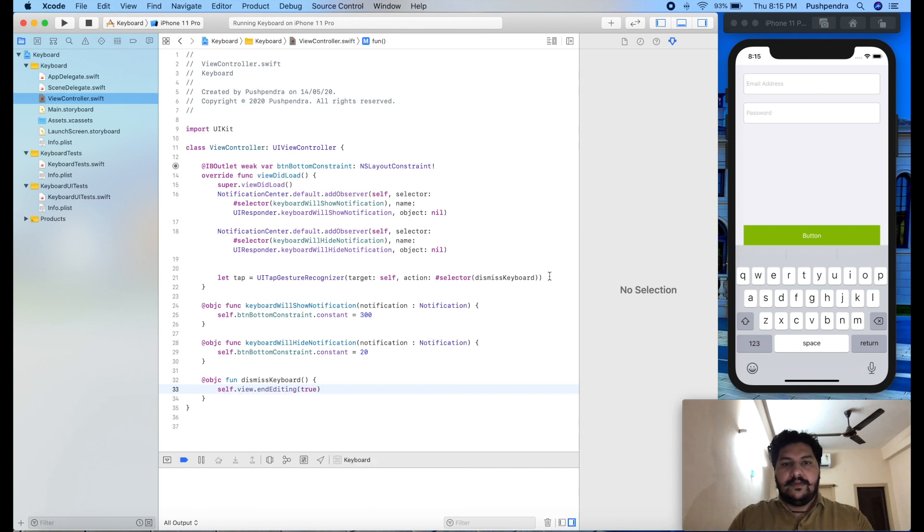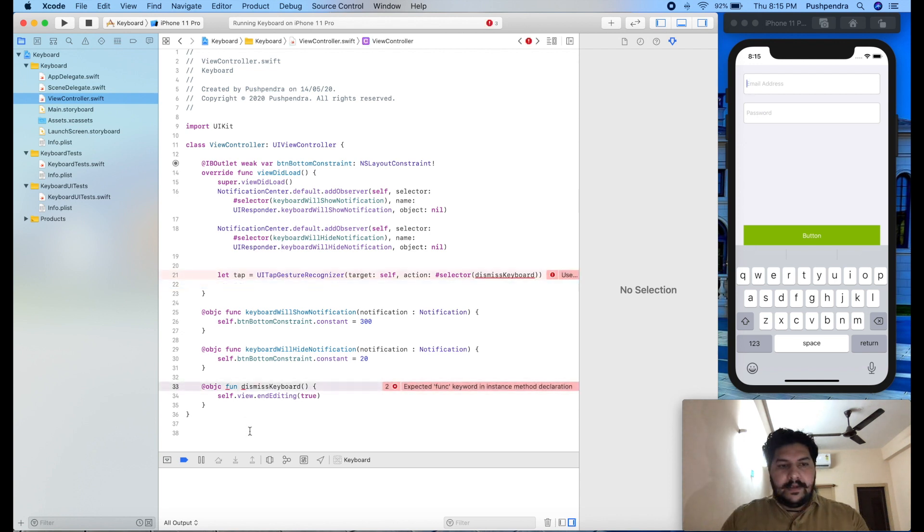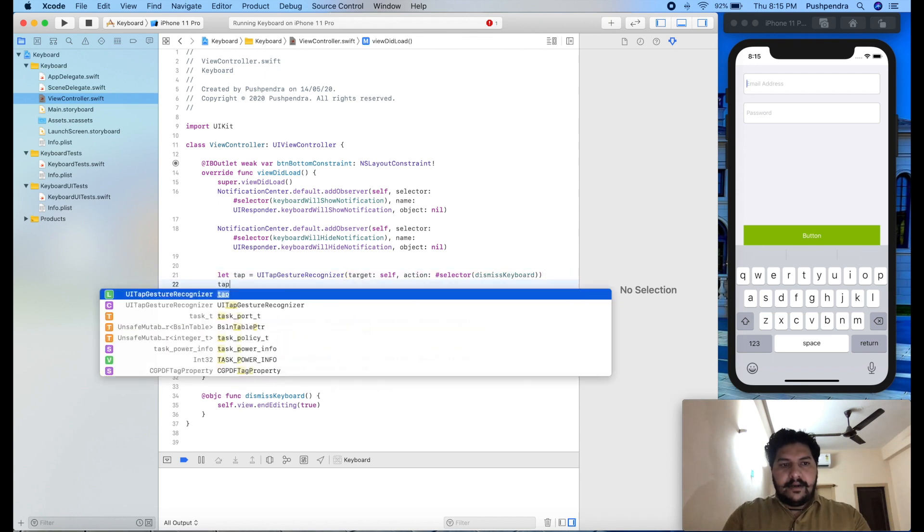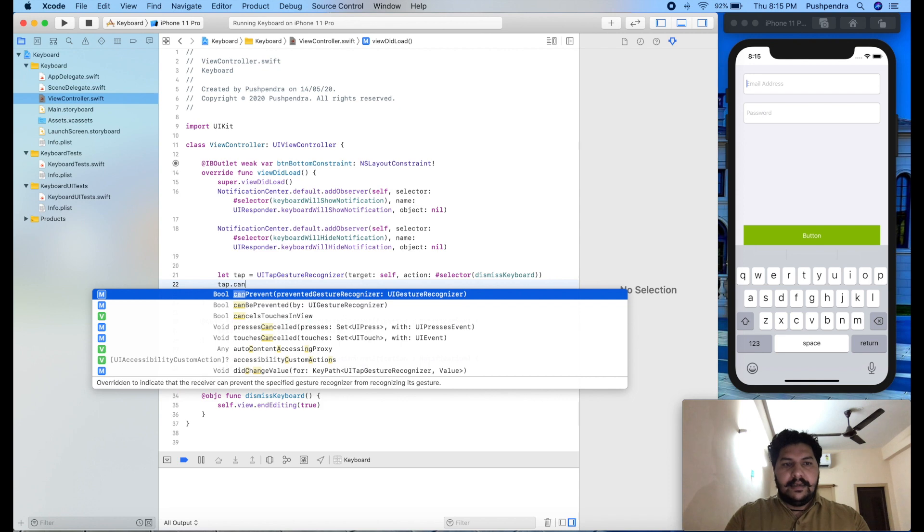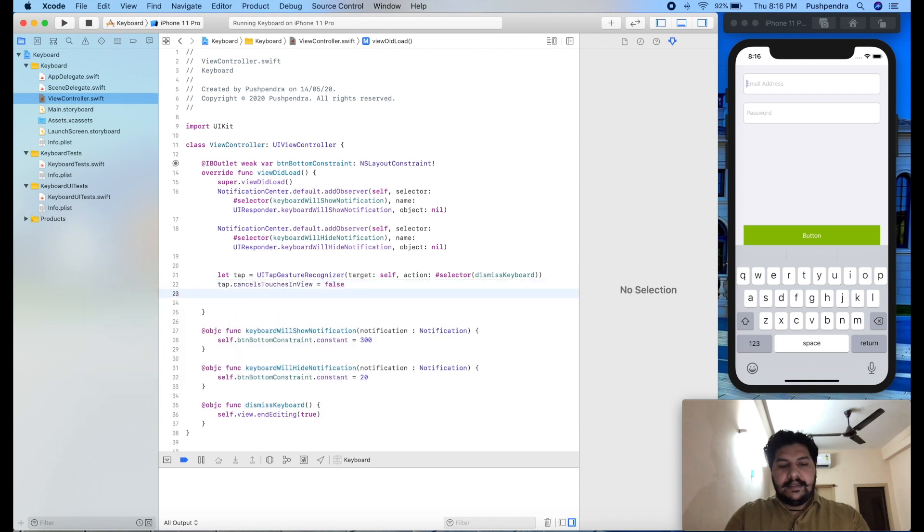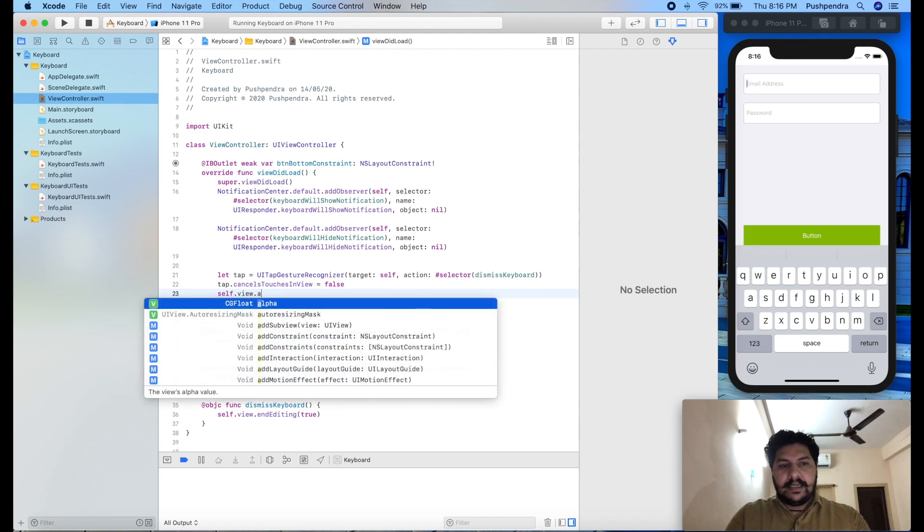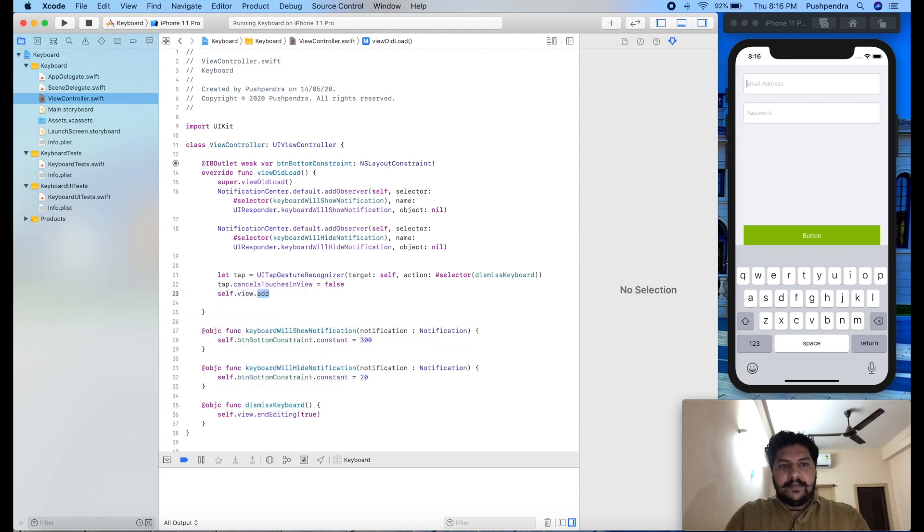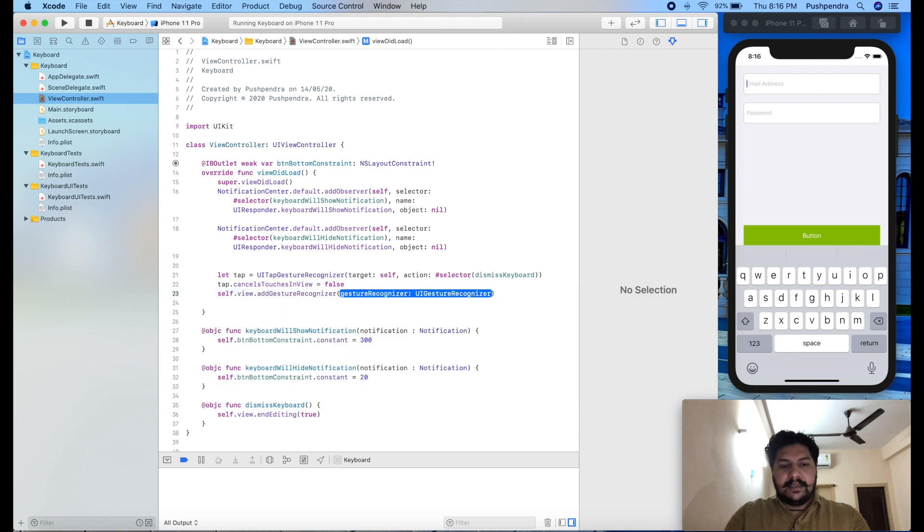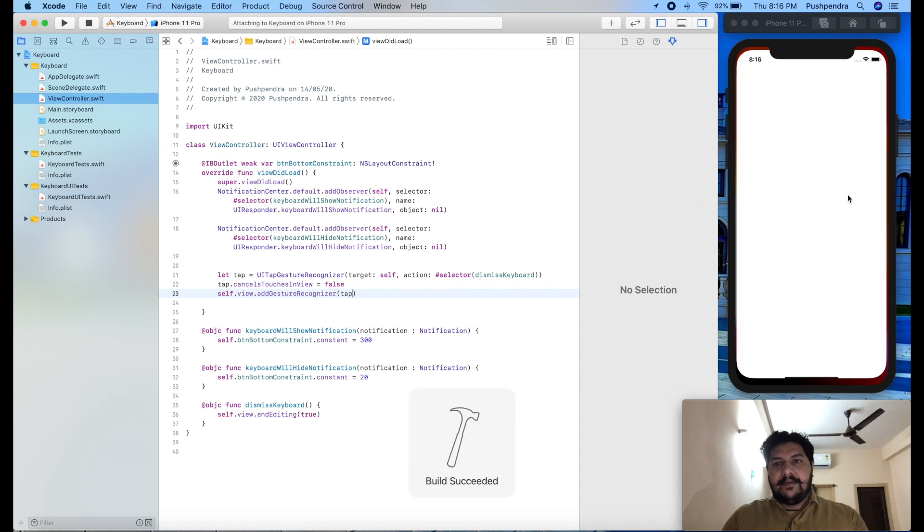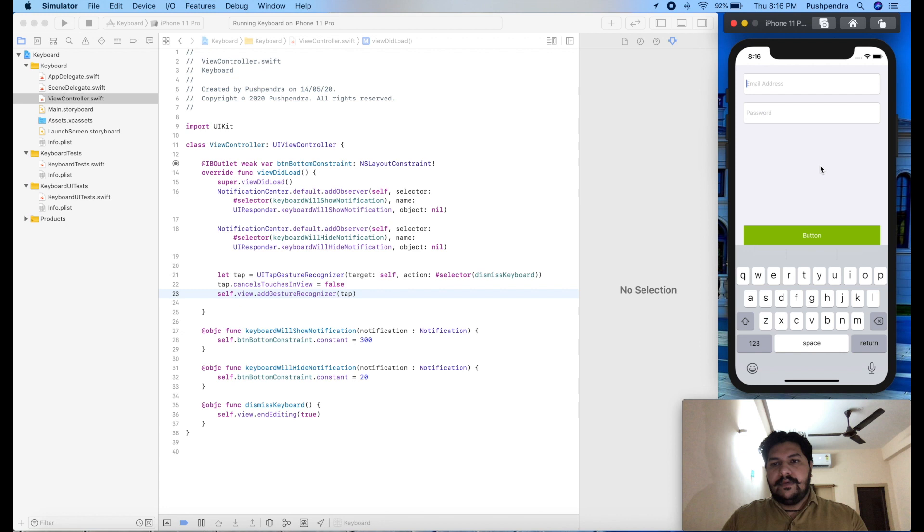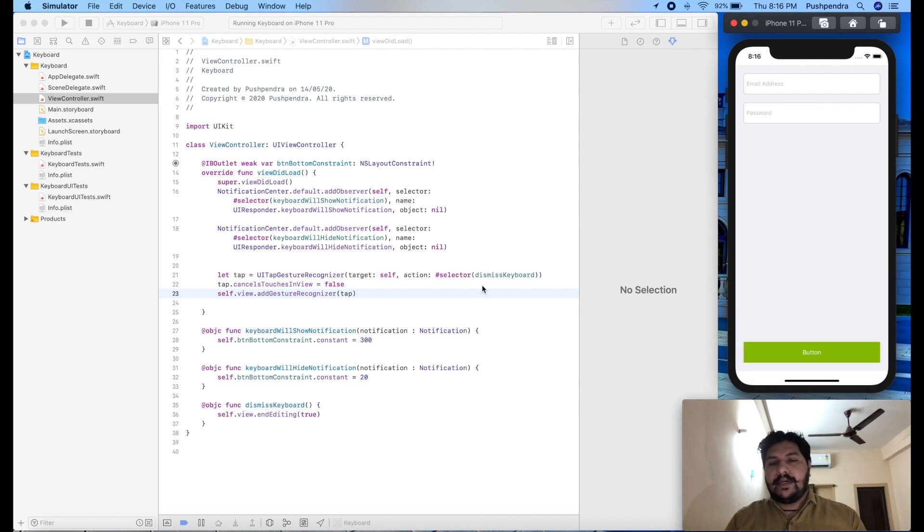Here self dot view dot end editing true. And here two more things. Tap dot cancel touches in view false. And self dot view dot add gesture recognizer. Here I will pass tap. Now again I will see the output. Now this time if I click anywhere on the view then my keyboard should disappear. So here you can see button is also hiding. So in more attractive way what we can do with it.